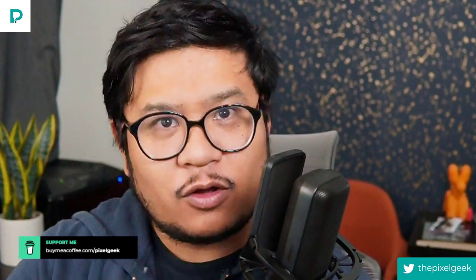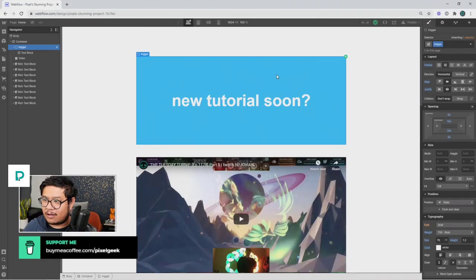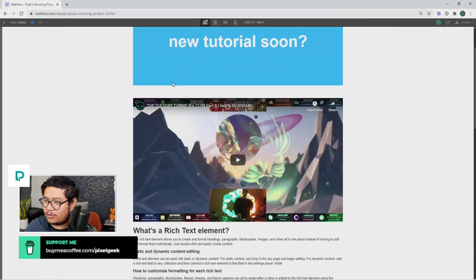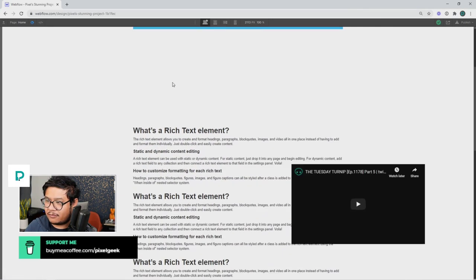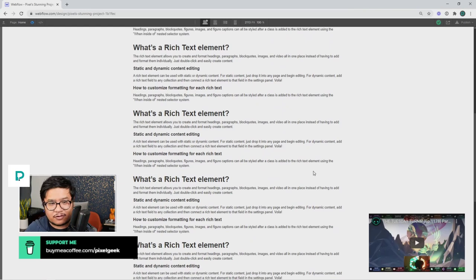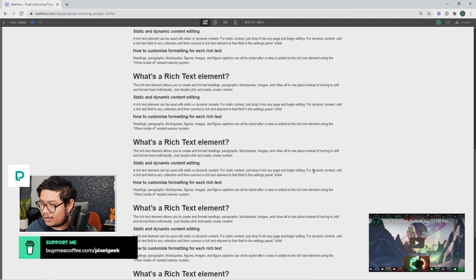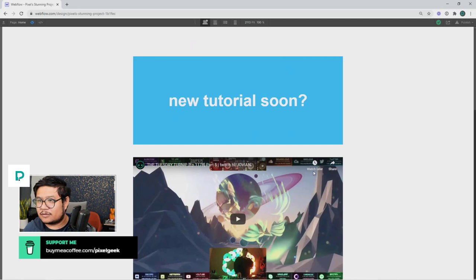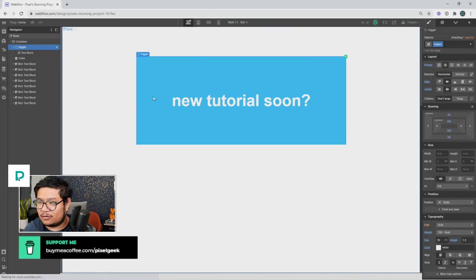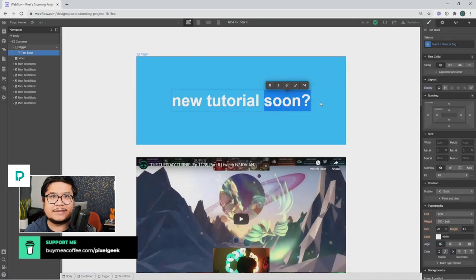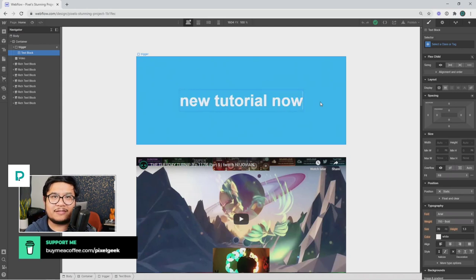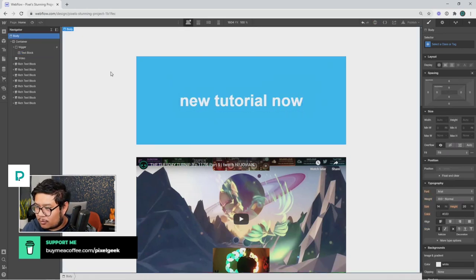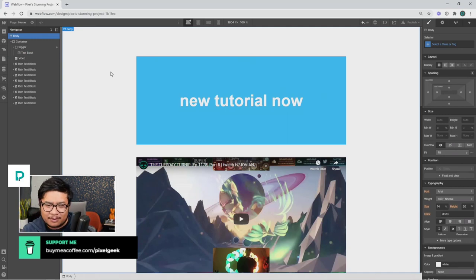Recently I tweeted about how I figured out how to do this thing where when you scroll down past a video or a certain element, the video gets pinned to the bottom right, and then when you scroll up it comes back. Instead of 'new tutorial soon,' how about new tutorial now! It took me a while to figure this out, probably 30 minutes to an hour, but when I figured it out I was like, I've got to tell everyone.